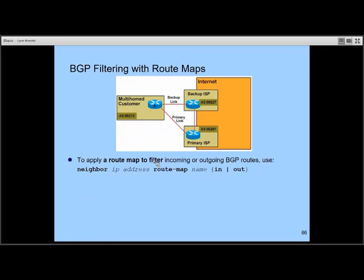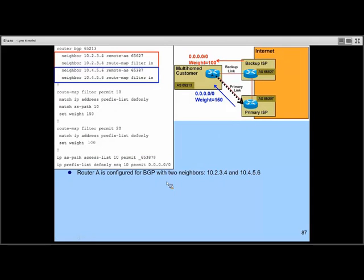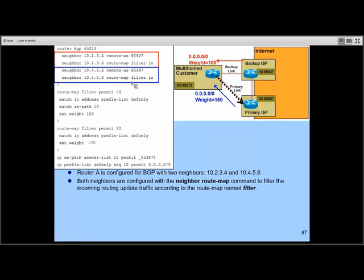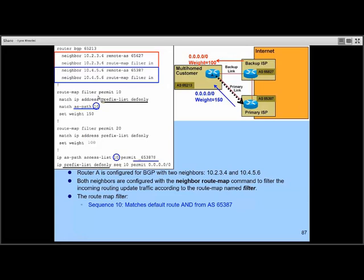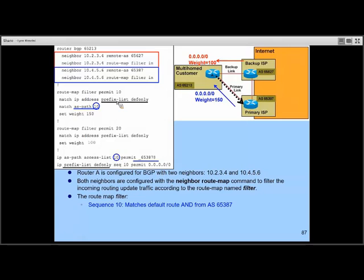For BGP filtering using a route map, the neighbor command syntax is: 'neighbor [IP address] route-map [name] [in|out]'. Here, router A is multi-homed to two different ISPs. Both neighbors have routes filtered using 'neighbor route-map filter in' — where 'filter' is the route map name. The first route map statement has two match conditions (both must be met): the IP address must be permitted by prefix list 'def_only' (matching only the default route), and the AS path must match AS path access list 10, which specifies that the path consists only of AS 65387 (the primary ISP). If both conditions are met, the weight is set to 150.